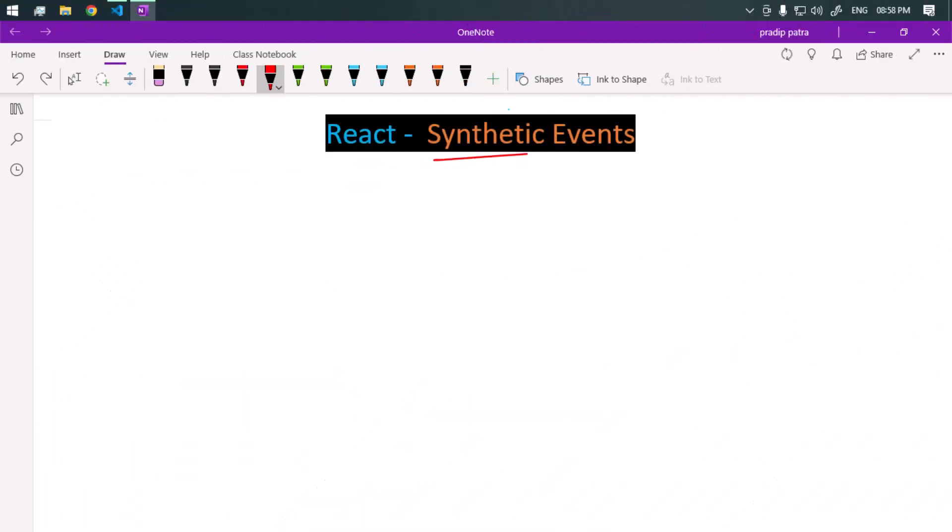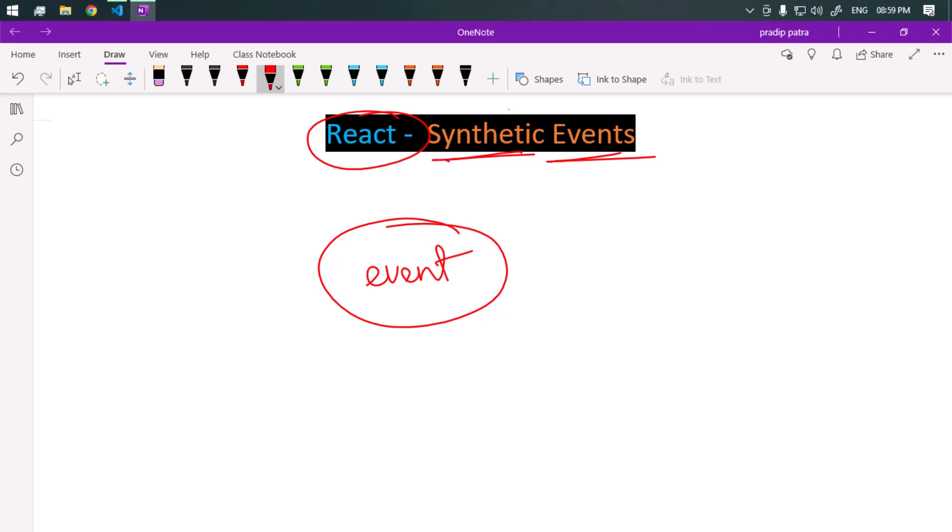Let's talk about synthetic events in React. Synthetic events are basically cross-browser wrappers around the browser's native event. React provides one wrapper which wraps around the browser native event to ensure that the event behaves consistently across different browsers.